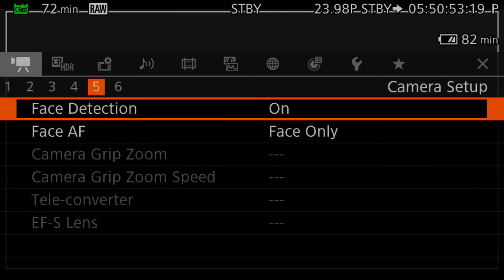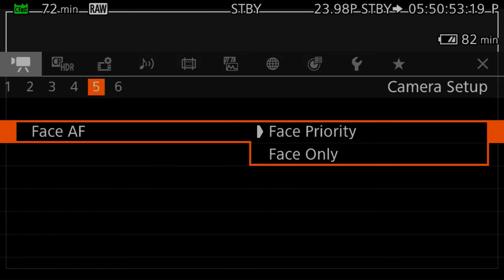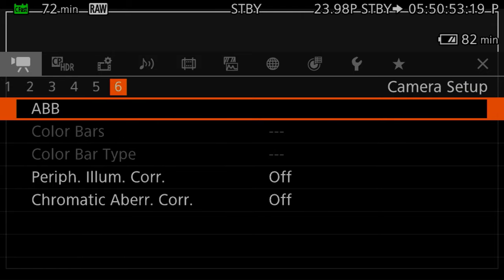Face detection is on. Right now I have it set to face only, but typically I have it set to face priority so that if there's a face in shot it'll pick it up. Auto black balance — the ABB — I have this put into my quick menu because it's something you need to use at least once a day. It's really important; it keeps your noise levels low.